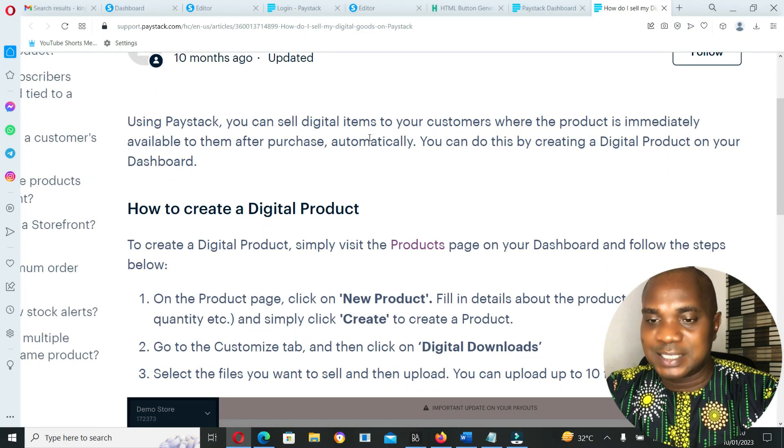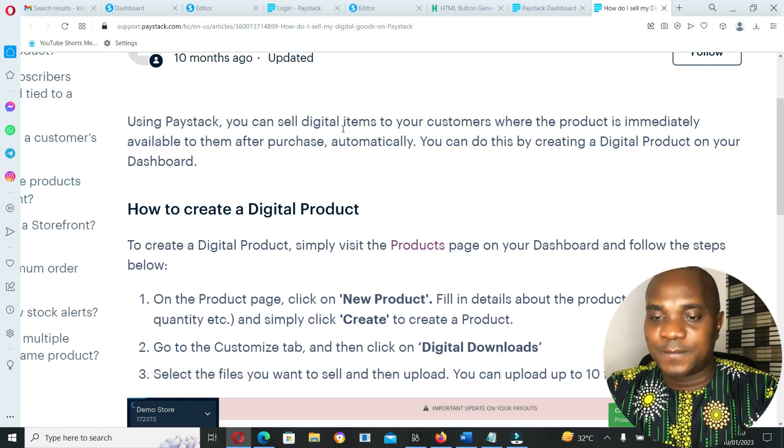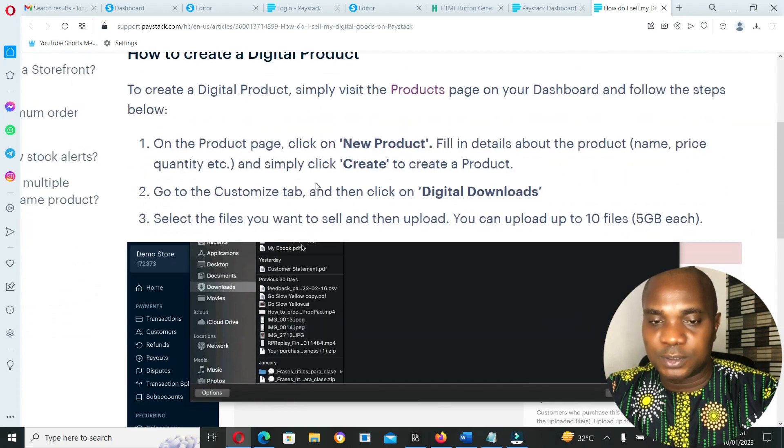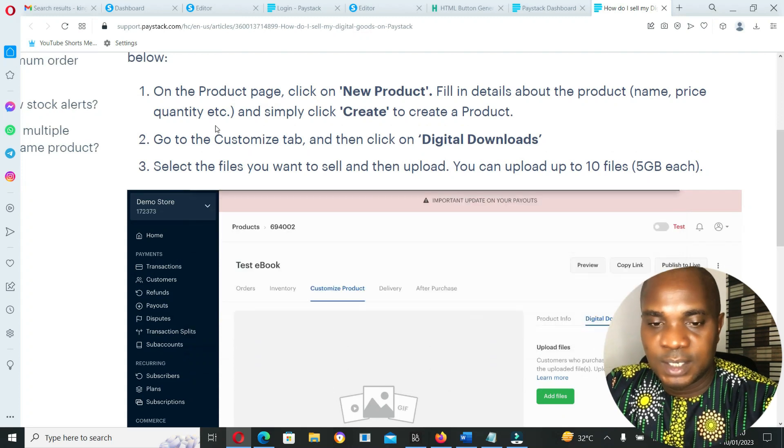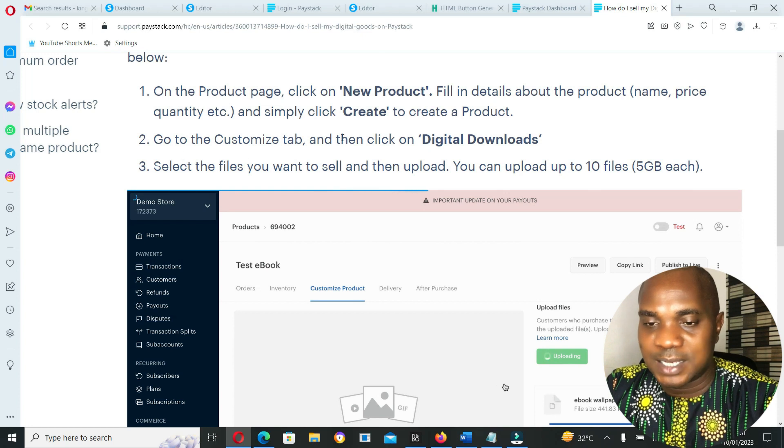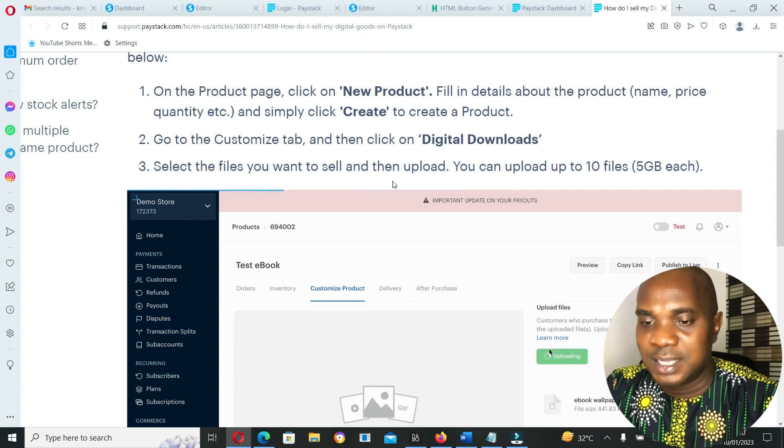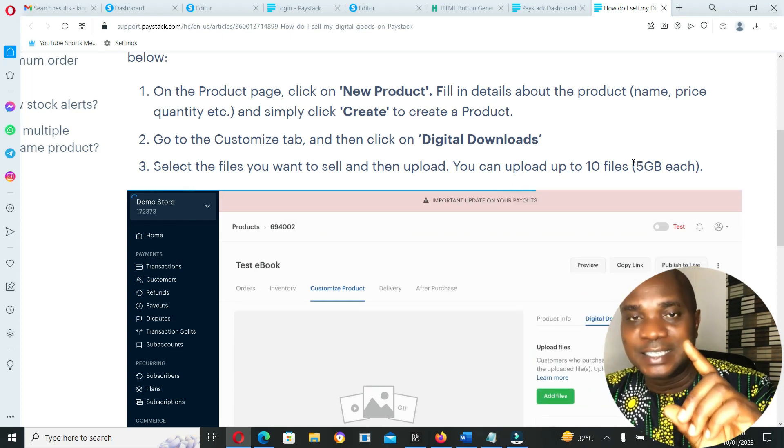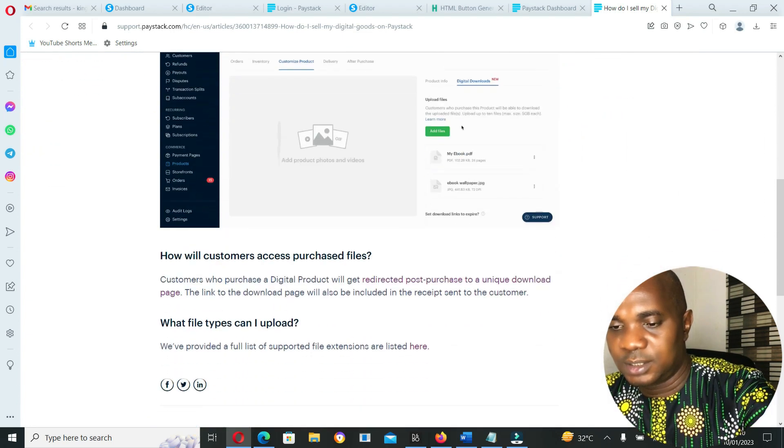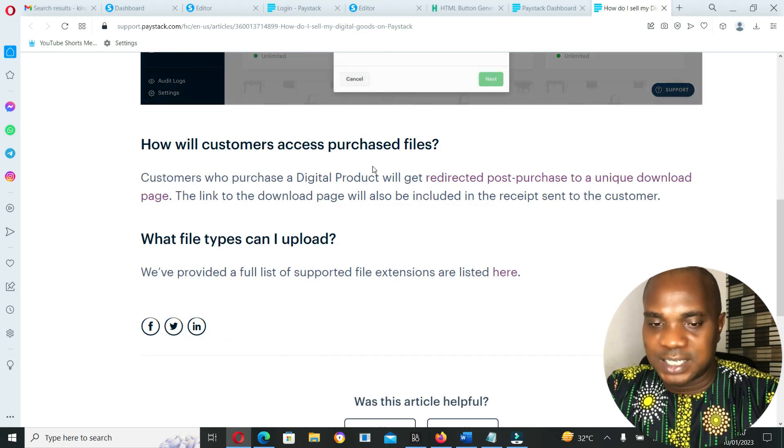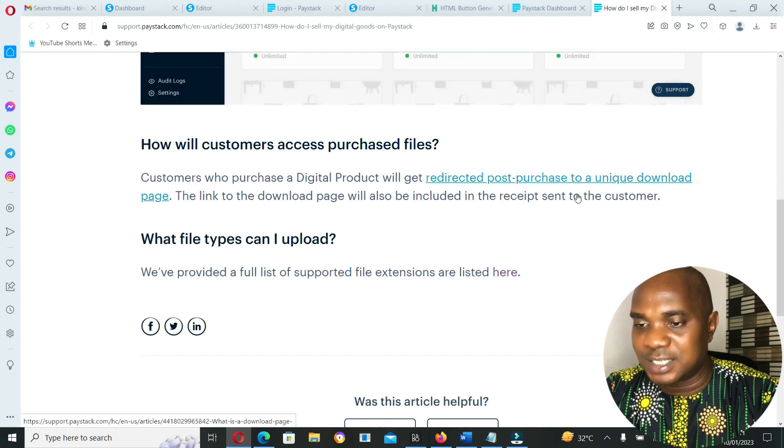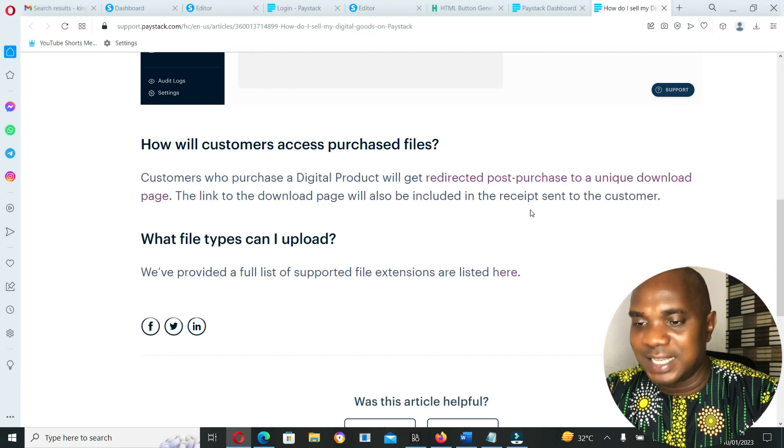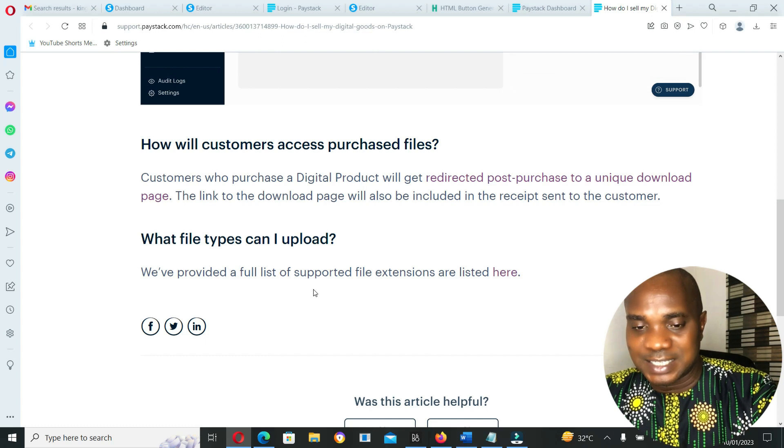Using Paystack, you can sell digital items to your customers where the product is immediately available to them after purchase automatically. You can do this by creating a product on your dashboard. On the product page, go to the customize tab and then click on digital download, select the file you want to sell, then upload. You can upload up to 10 files, five gigabytes each. Customers who purchase a digital product will get redirected post-purchase to a unique downloadable page. The link to the download page will also be included in the receipt sent to the customer, which is inside their email.